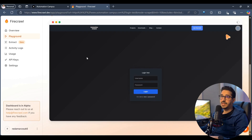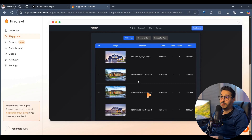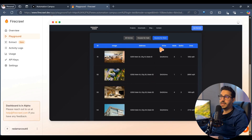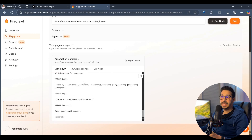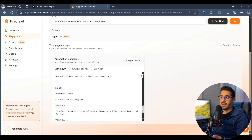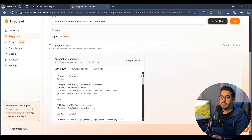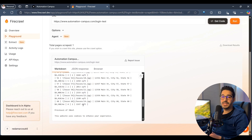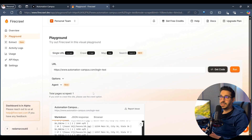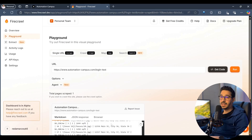We can see it open the website, log in, then click on houses for rent — and it has done that successfully. It scraped the data from that specific page really fast. Not only can we do this in the playground, but we can also do it inside our code. Let's go back to VS Code.